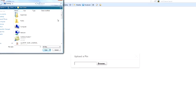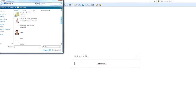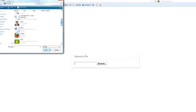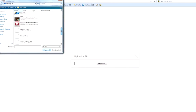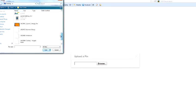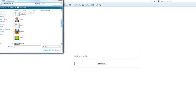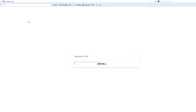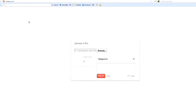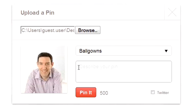Browse to your desktop and select the image you want to upload. Double-click. Pinterest will then upload that image.